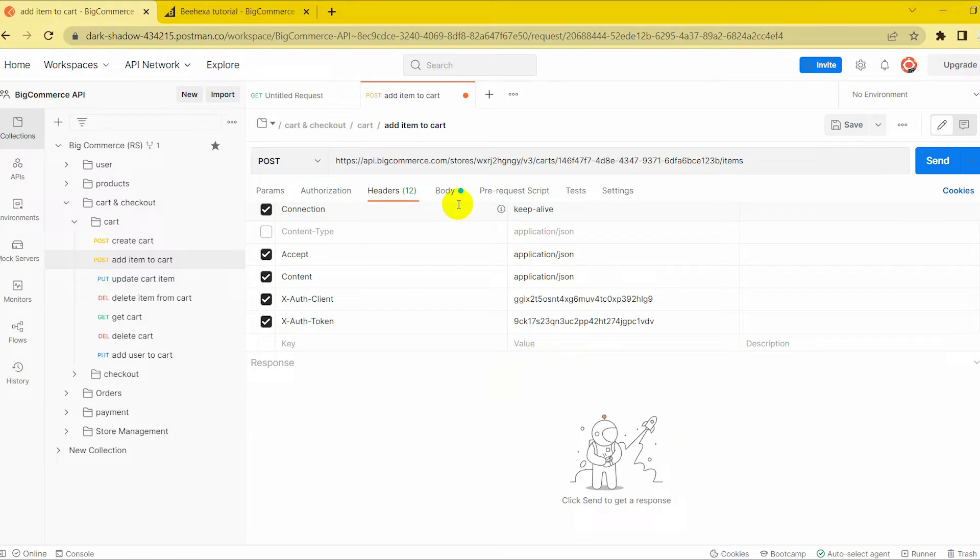Two, in the body section. First, you need to click on the body section, then tick raw to fill the data. Remember to change the text to JSON.